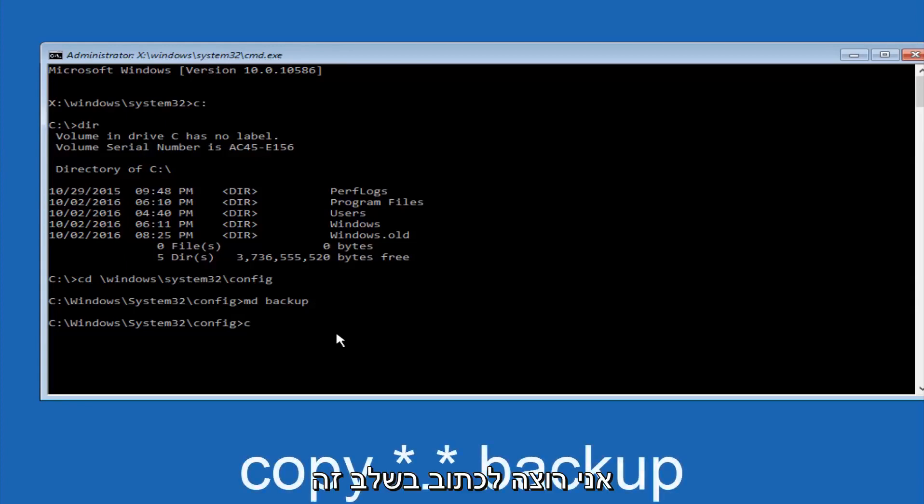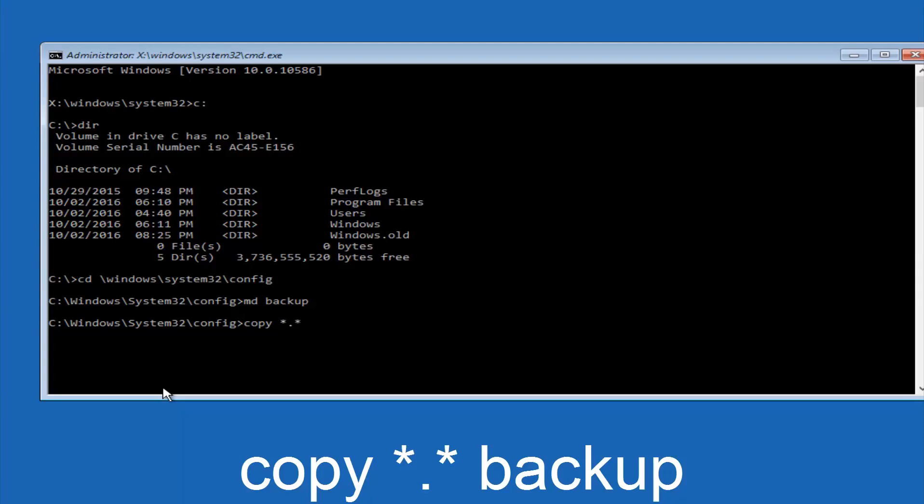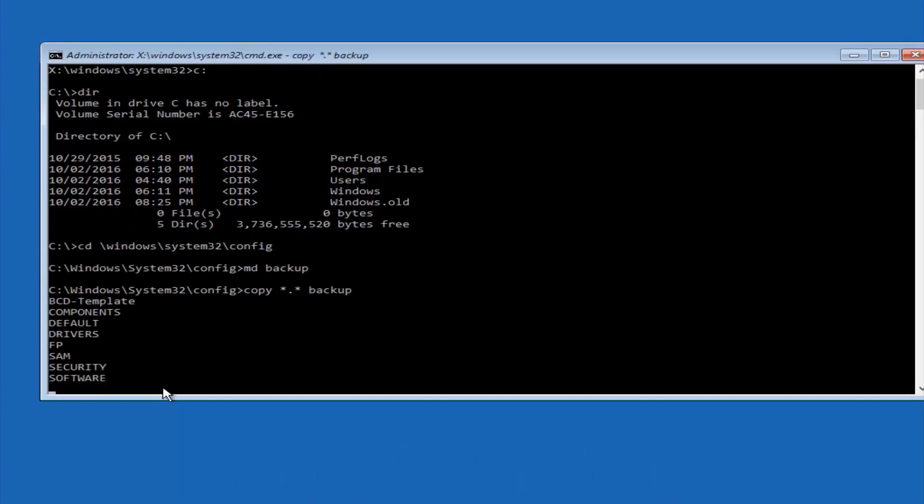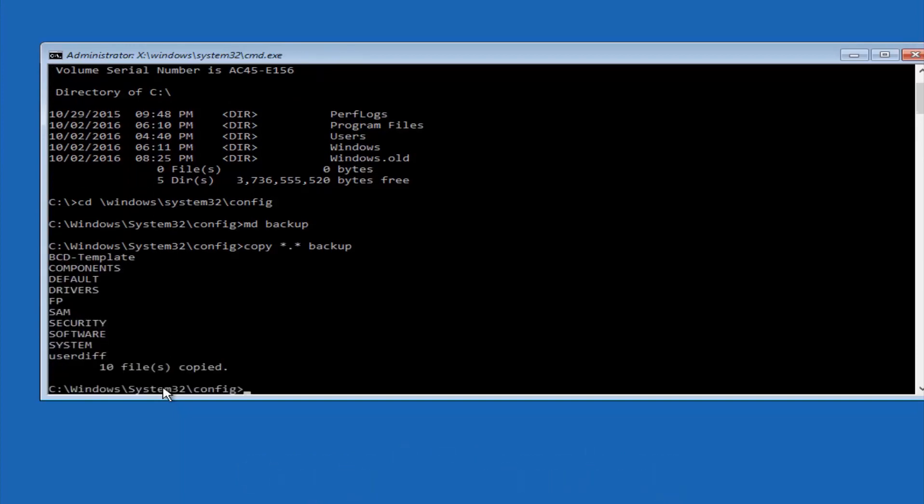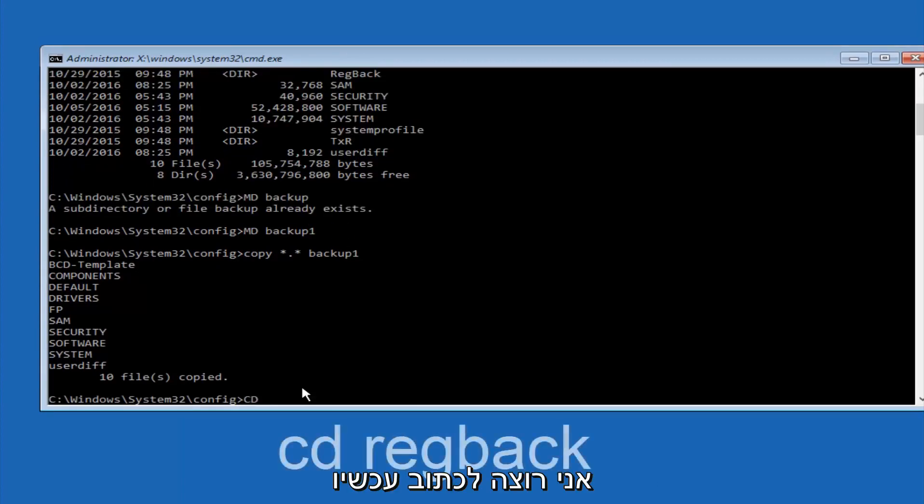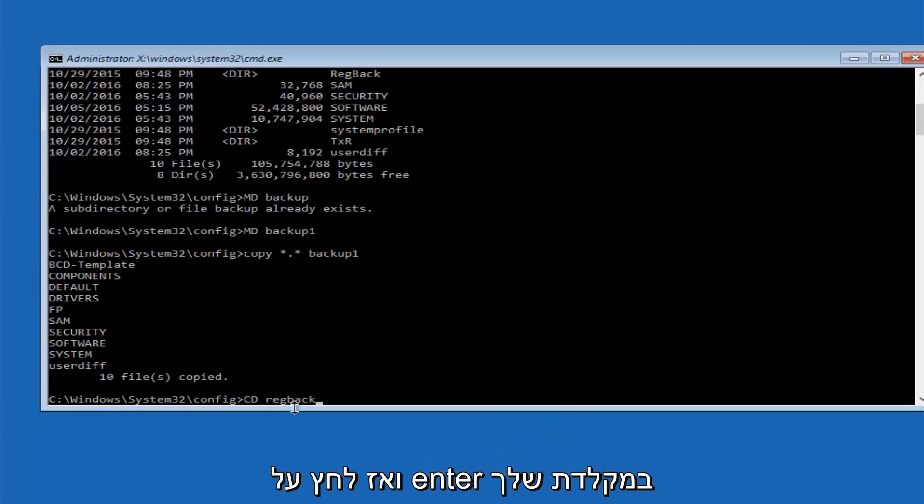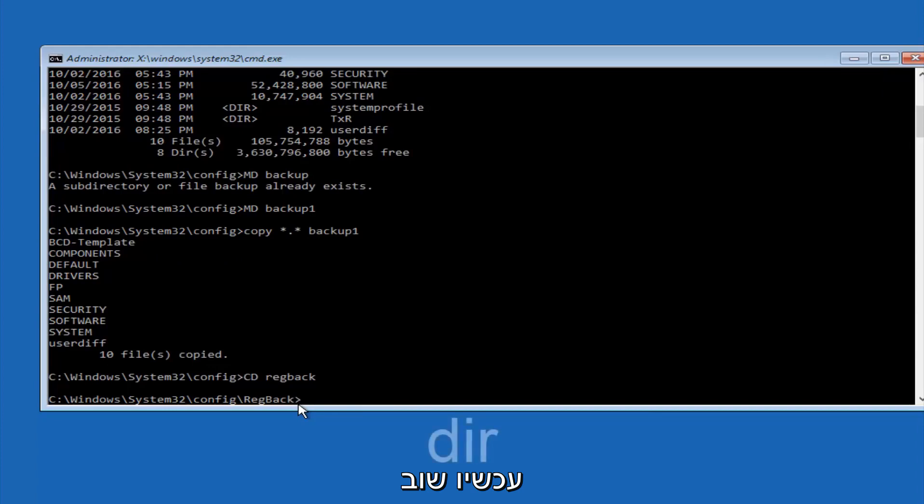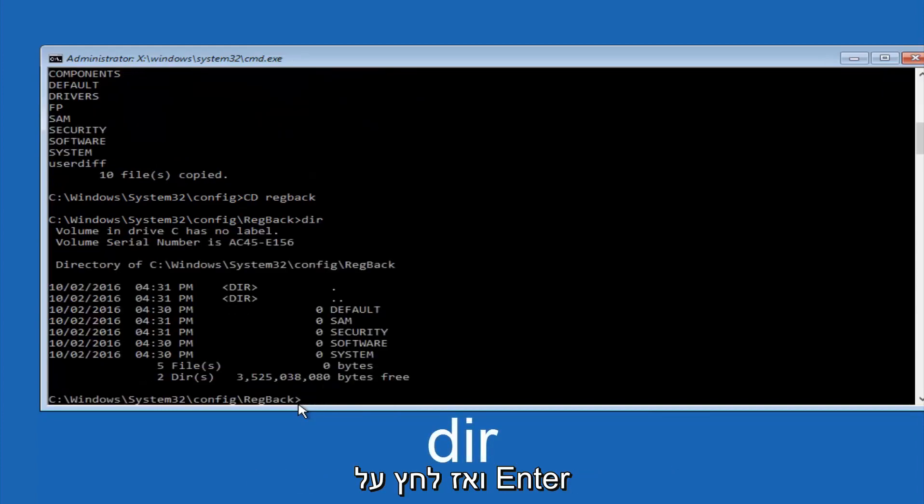At this point you want to type copy, C-O-P-Y, space, then you want to do the star symbol above the 8 key, then do a period or a dot, whatever you want to call it, then another star sign, then another space, and then type backup, and then hit enter on your keyboard. Now you want to type CD, reg, back, R-E-G, B-A-C-K, and then hit enter on your keyboard. So now that we are under the reg back, now you want to type D-I-R again, and then hit enter.